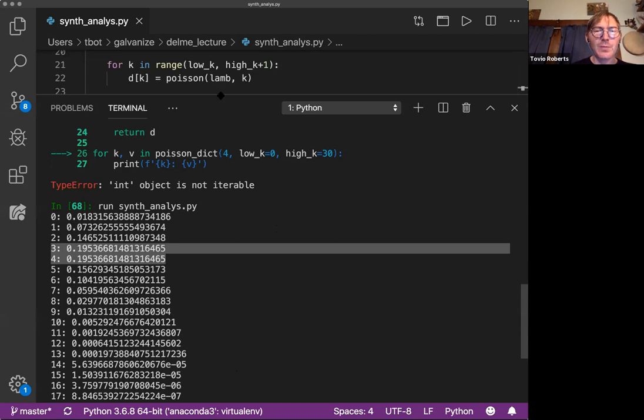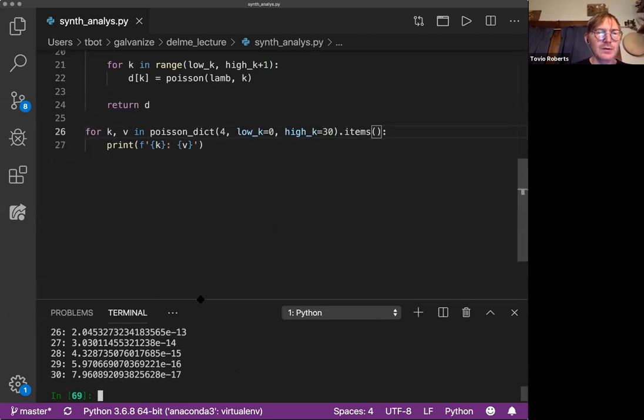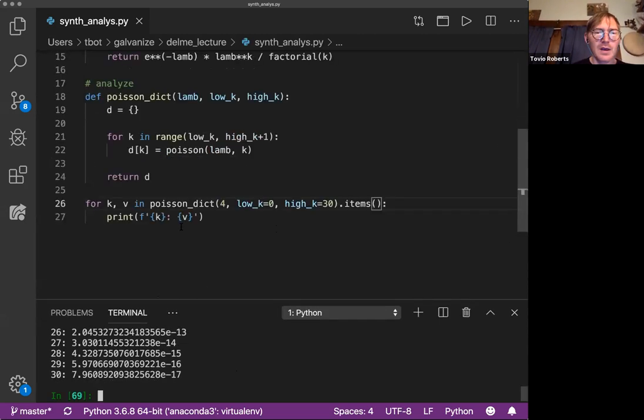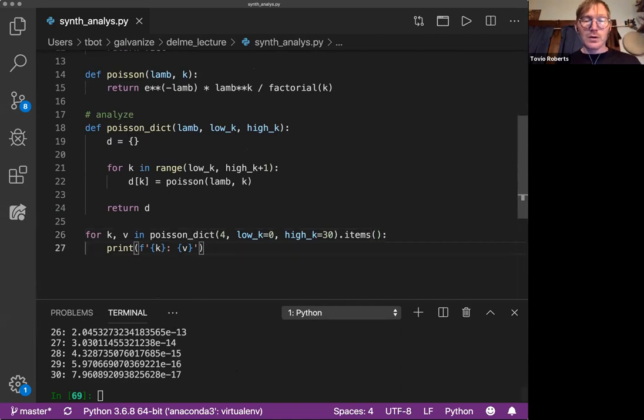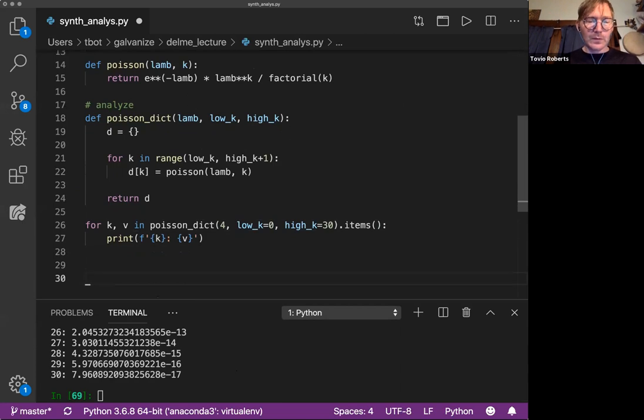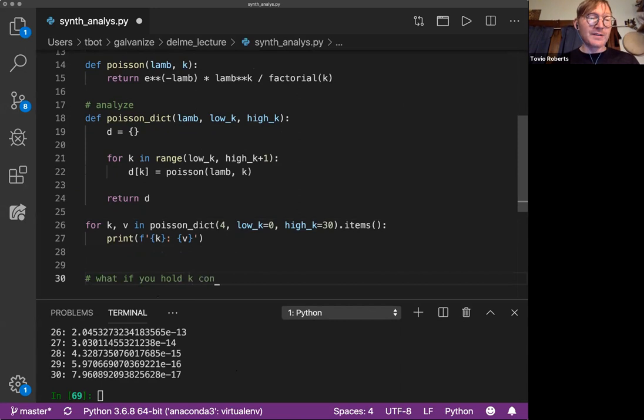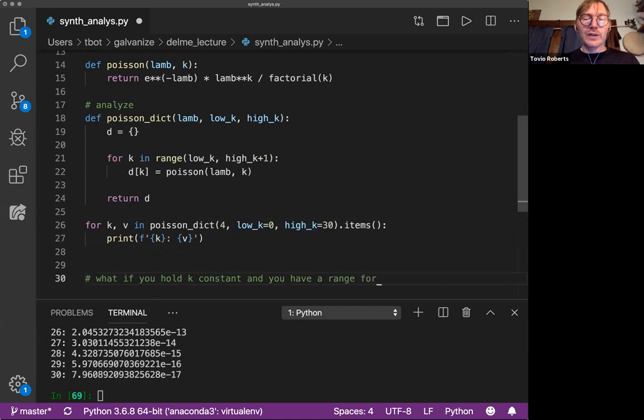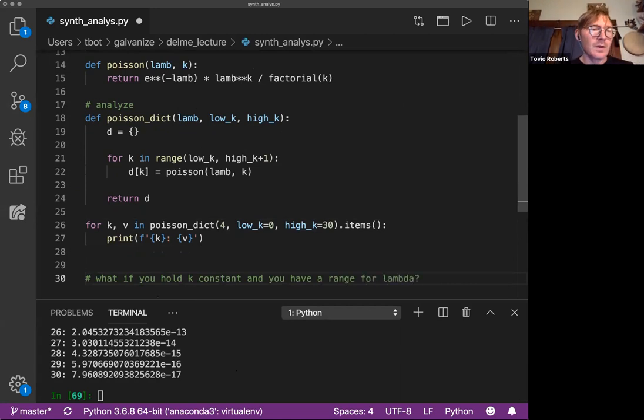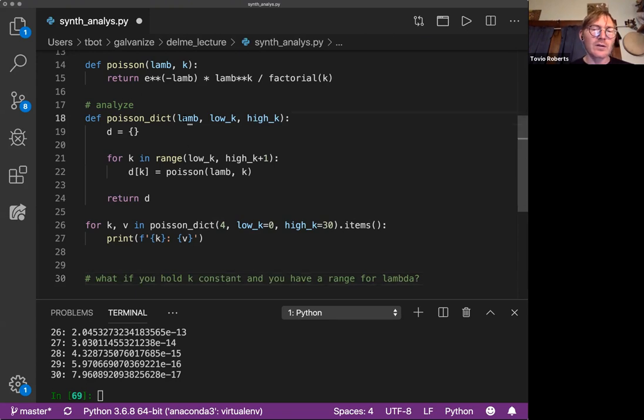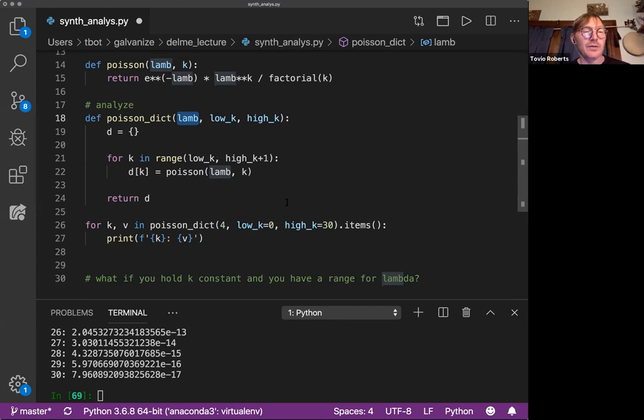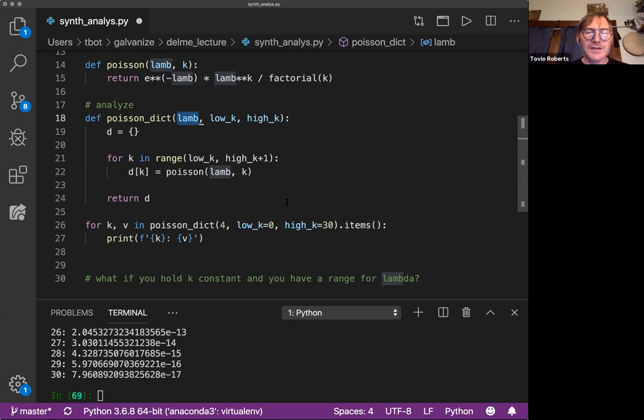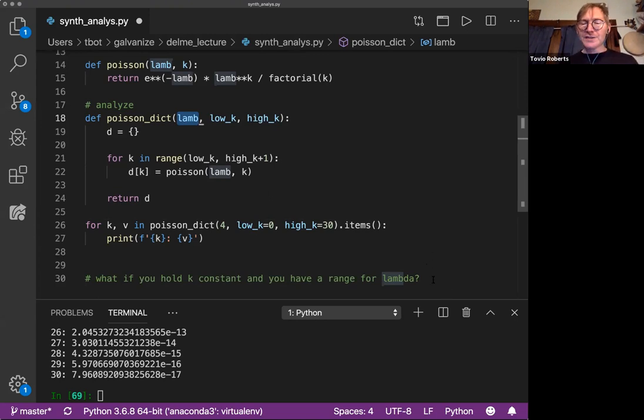So there's a number of transformations we could do on Poisson, but I kind of want to throw a couple of these problems out there at you. So what if you hold K constant and you have a range for Lambda, right? So, you know, you can imagine rewriting this where you put K here for Lamb, and then you do low Lambda, high Lambda, and you just modify a few things in here and you have a different dictionary that's telling you something different, right?